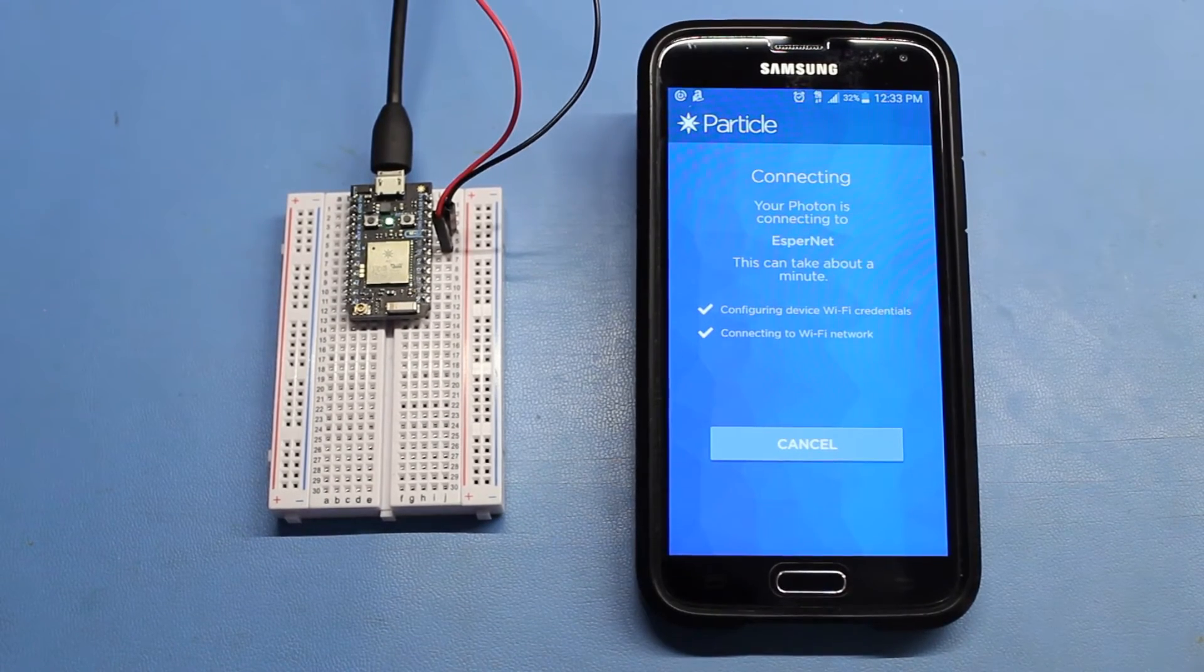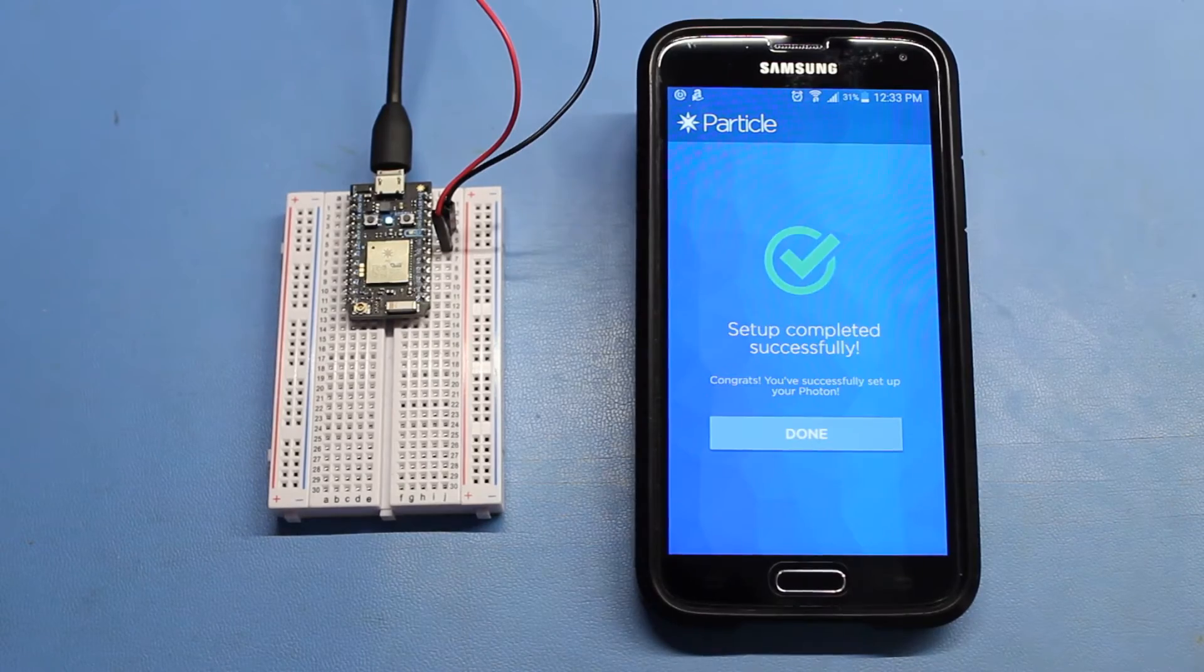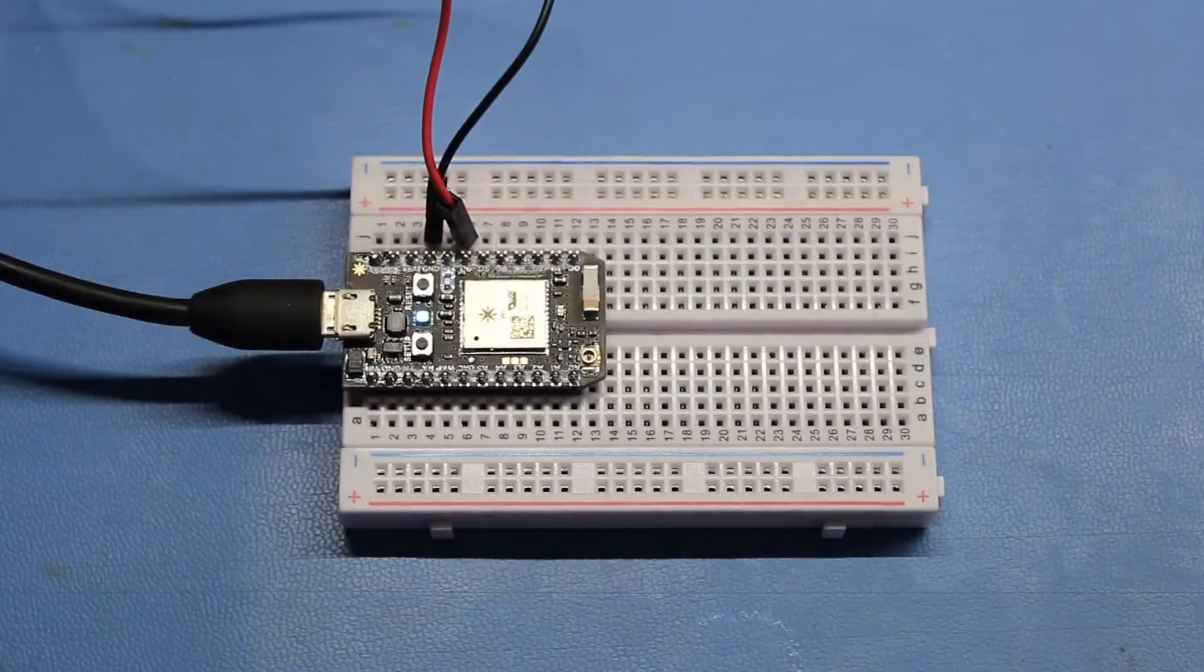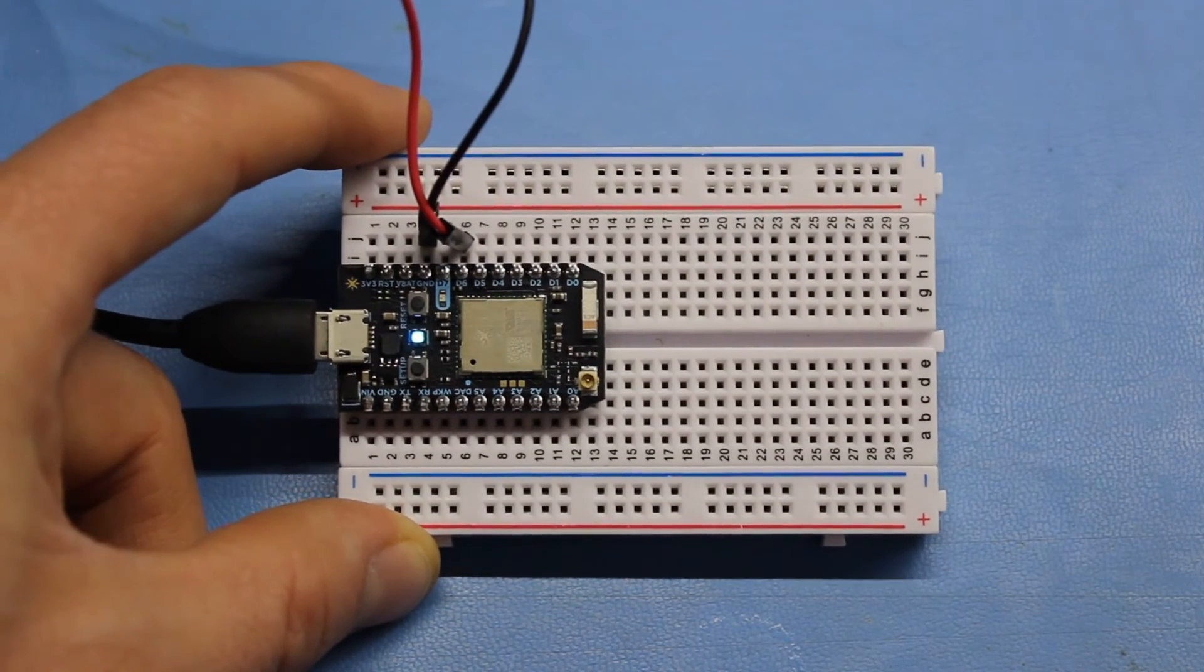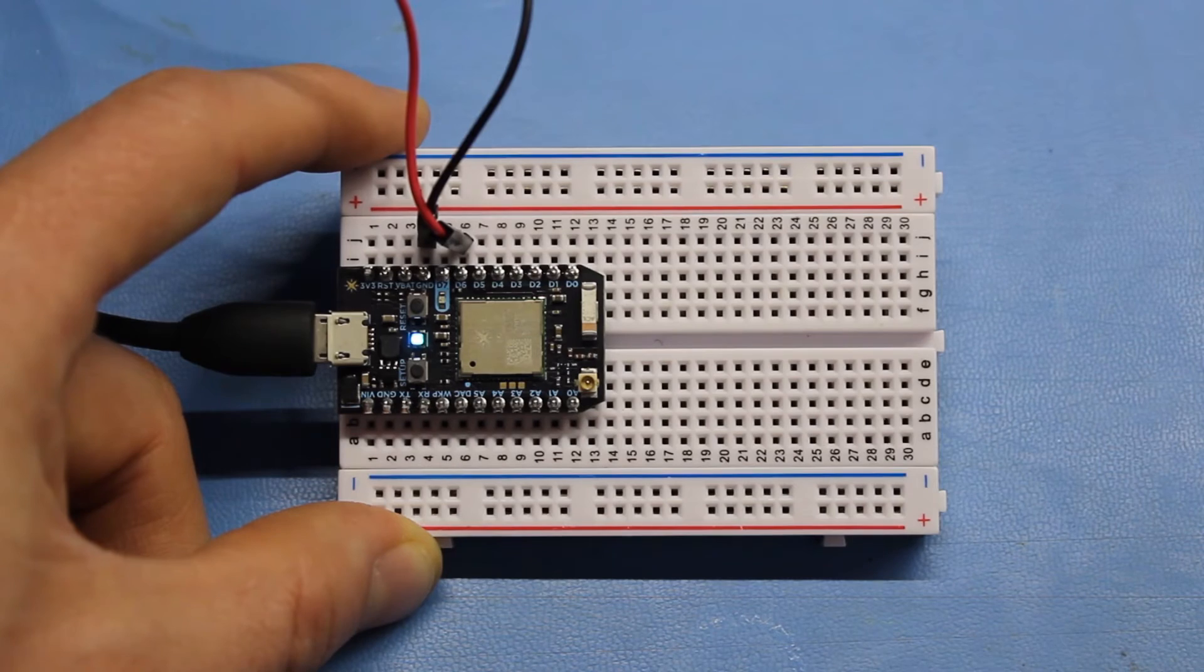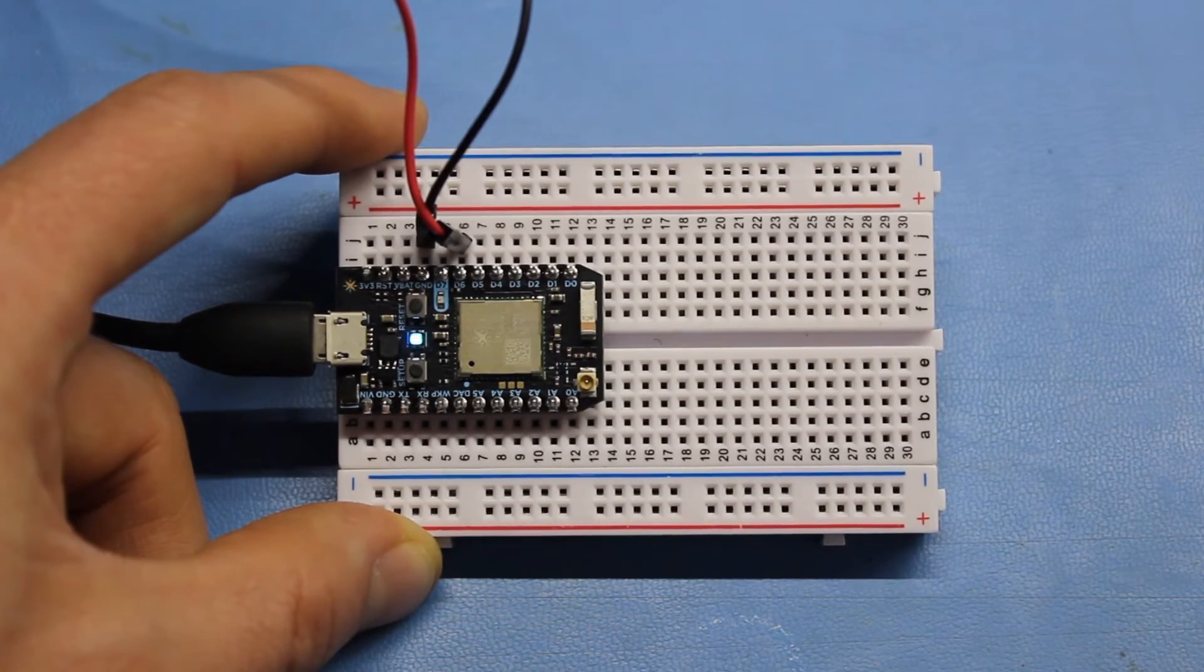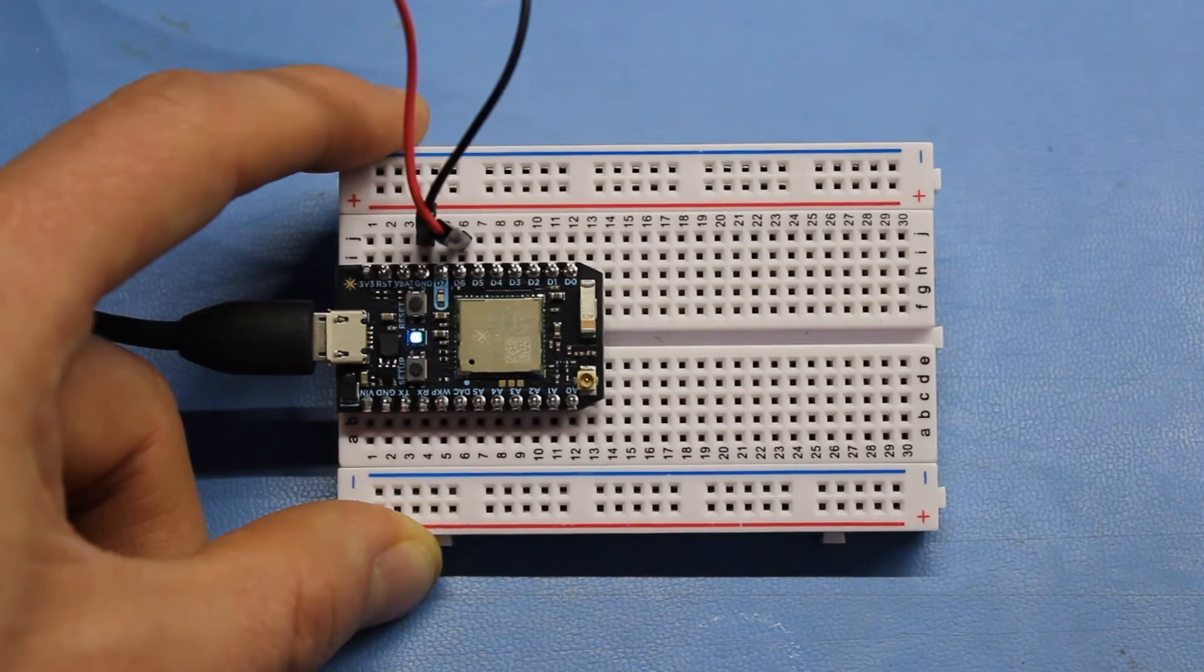Wait while your photon connects to particle servers. Once it's done, you should see a Set Up Complete screen. Press Done. You can check to see if the photon is connected to the particle servers, as the LED will be slowly pulsing light blue. If your photon requires a firmware update, it will blink purple as it automatically downloads and installs it from particle servers. Just wait until it begins pulsing light blue again.